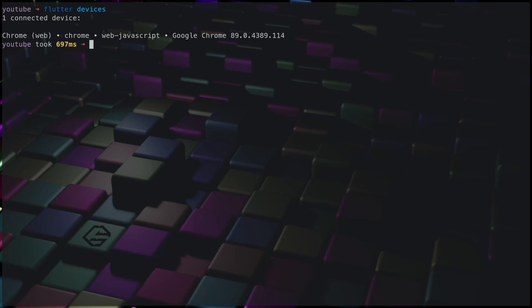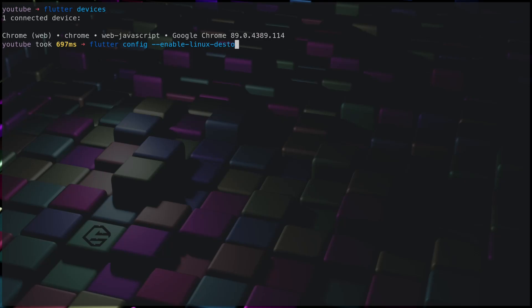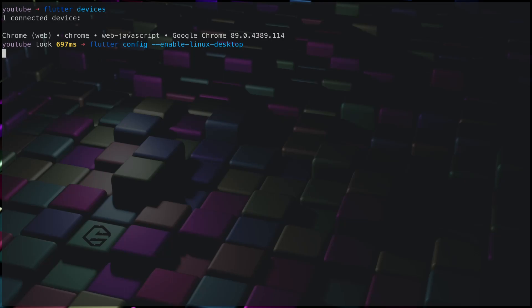In order to enable the desktop platform, you need to run the flutter config command. So flutter config enable Linux desktop. If you are on Windows, use enable Windows desktop, and if you are on Mac OS, use enable Mac OS desktop. Once you do this, you see that setting enable Linux desktop value to true. You might need to restart any open editors, but we do not have any open editors, that is fine.